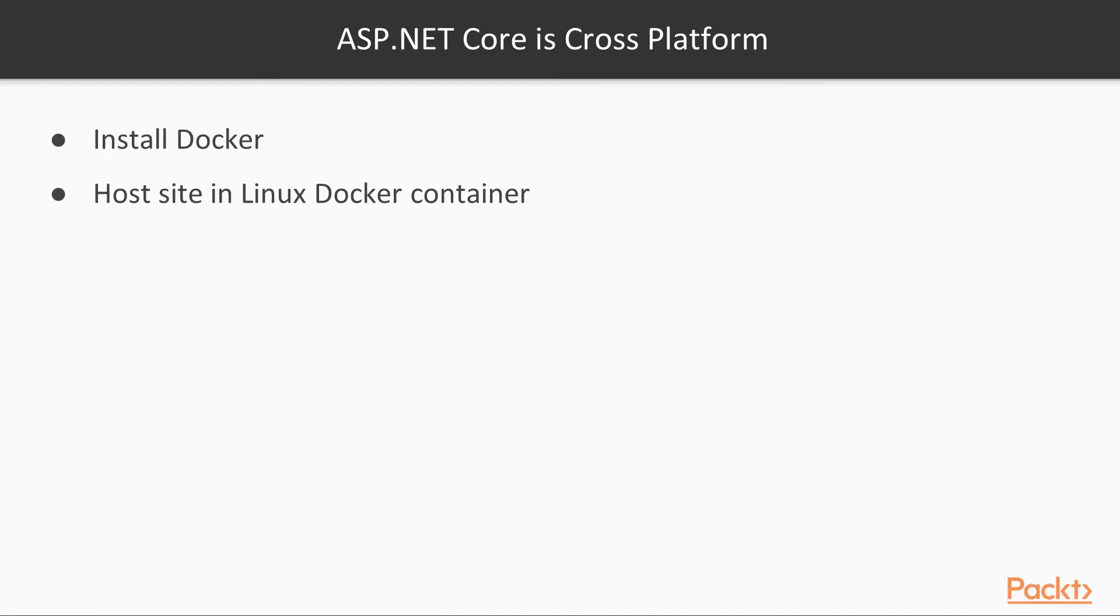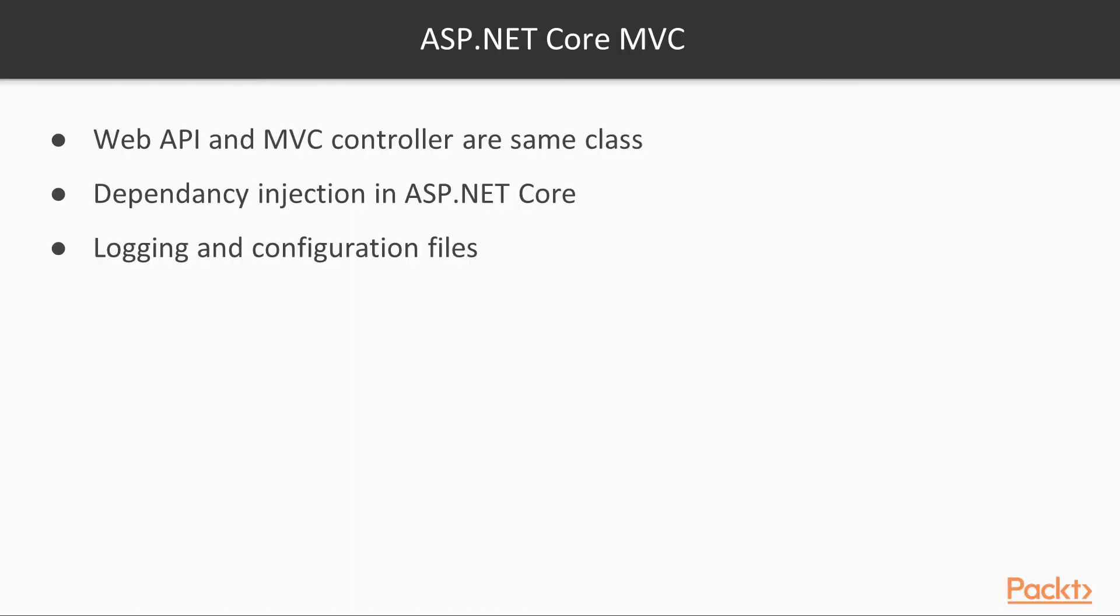When we talk about ASP.NET Core as cross-platform, we'll set up Docker for our web development. And finally, we'll create a simple ASP.NET Core website and host it in a Linux Docker container to prove it can run an operating system other than Windows.